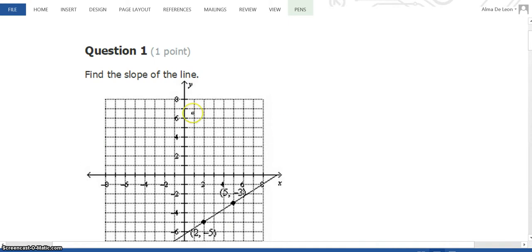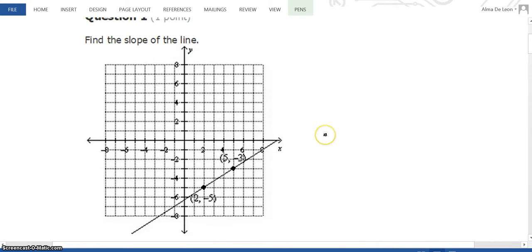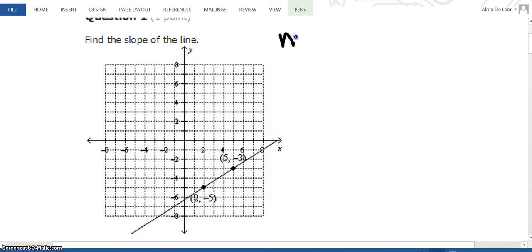I'm going to start with problem number one, which says find the slope of a line. Now, here I have a couple of options. If you look on the foldable that we made earlier in the week, if we're looking at a graph, then we can think of slope as m equals rise over run.